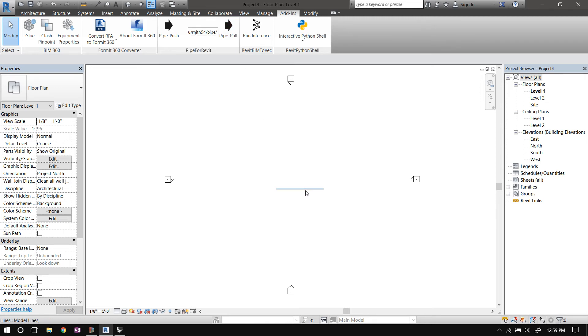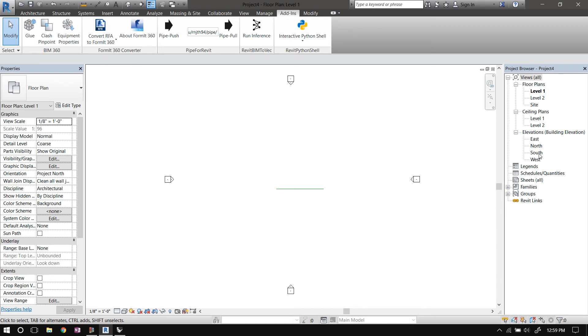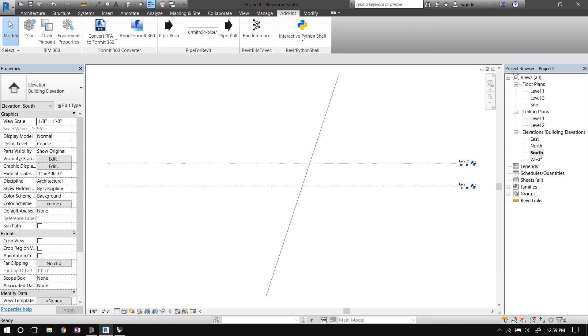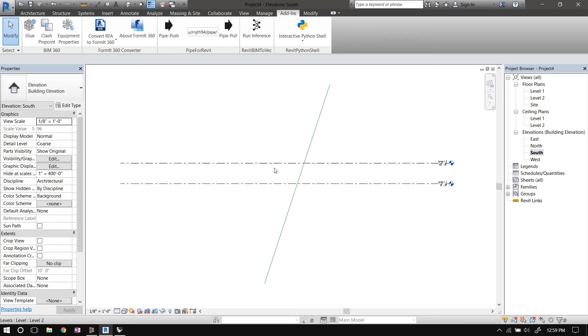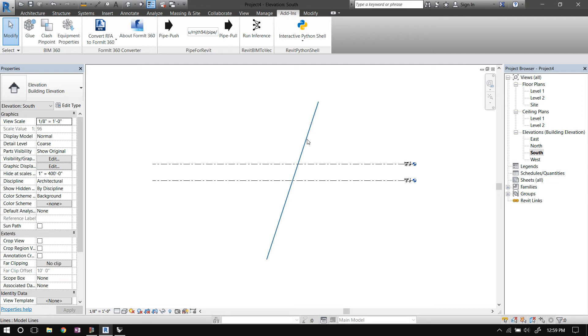So I'll paste in the same URL in the text box and just hit pipe pull. So there's our line. We're in plan view, but we sketched our line in elevation and the front view in Rhino. So let's go to south elevation. So that's our line that we sketched in Rhino.